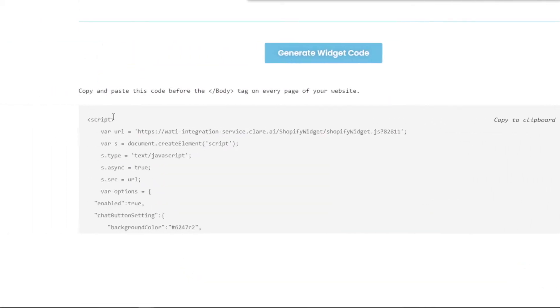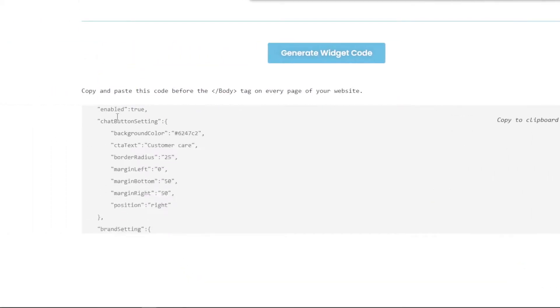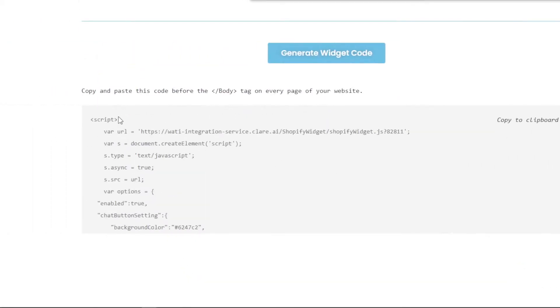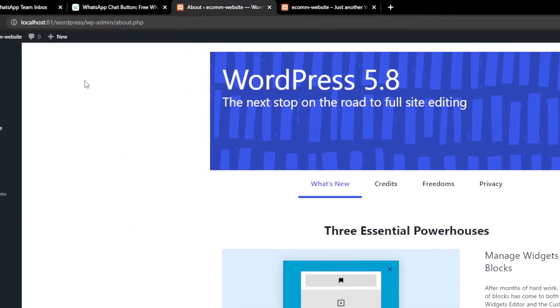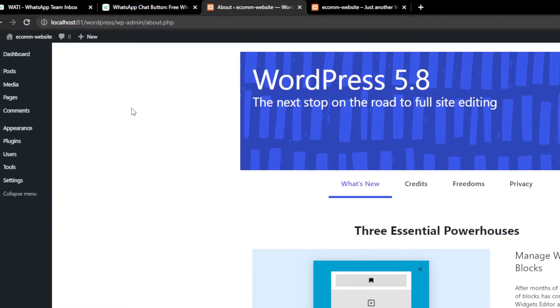Now I'll click on generate widget code and this will give us a script which we can add onto any kind of website. But for the WordPress website we don't have a default functionality where we can add a script directly onto our website, so for that first we have to set it up. Now I'll go onto my WordPress dashboard.